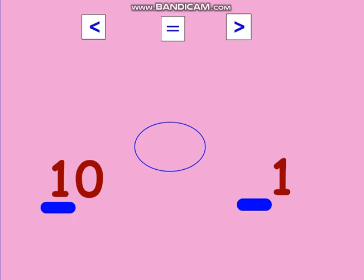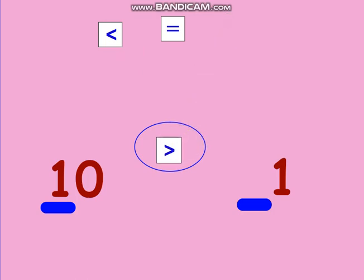Now let's compare 10 and 1. We compare the tens first — how many tens are in 10? One ten. How many tens are in 1? Zero. One versus zero — which is greater? Of course number one. So we use this sign, which means that 10 is greater than 1.